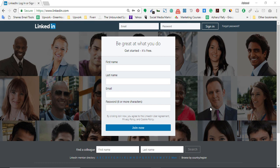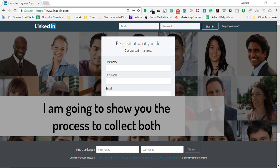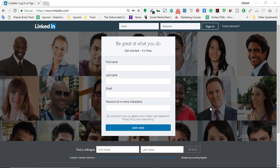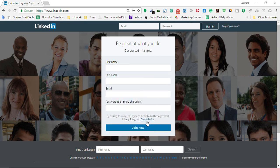Hello viewers, this is Ajaj Raffi. Welcome to this new video about collecting valid email addresses from LinkedIn. In this video I'm going to show you how to collect personal email addresses directly from LinkedIn, and also how to collect business emails of people from LinkedIn.